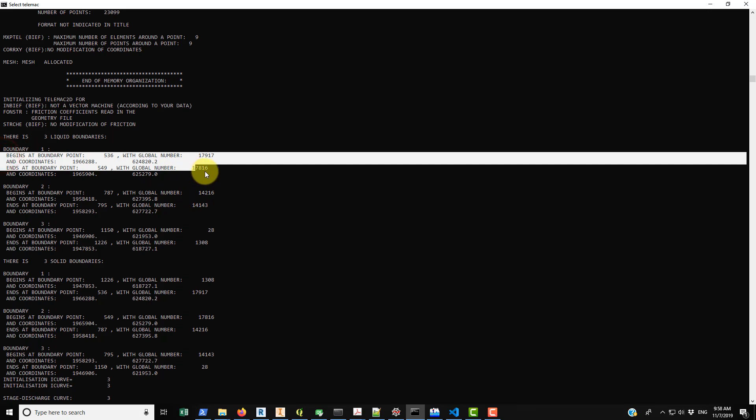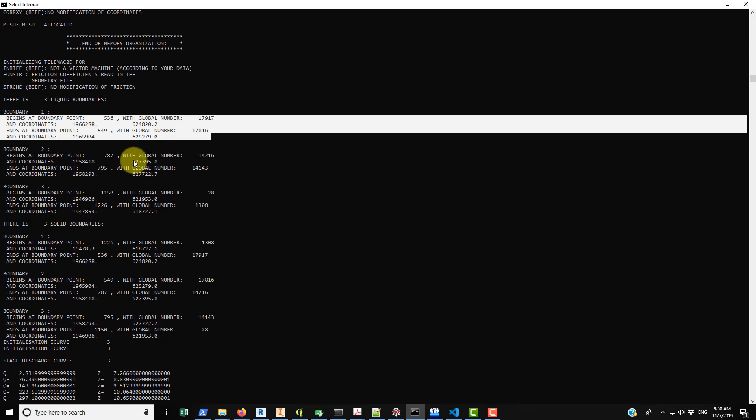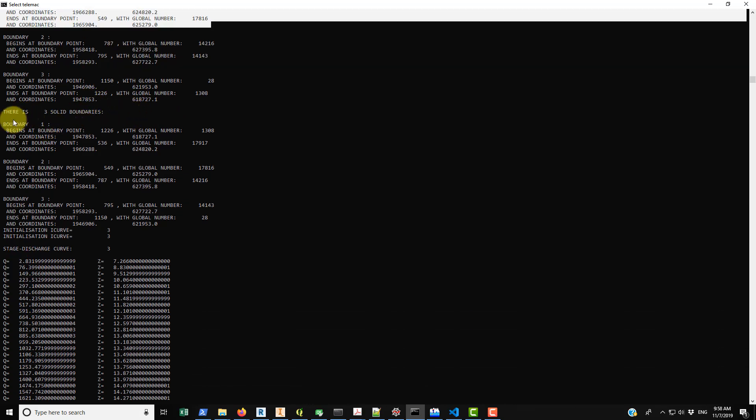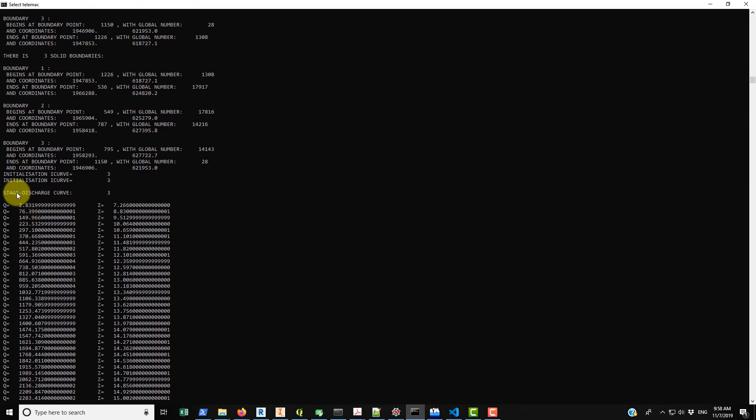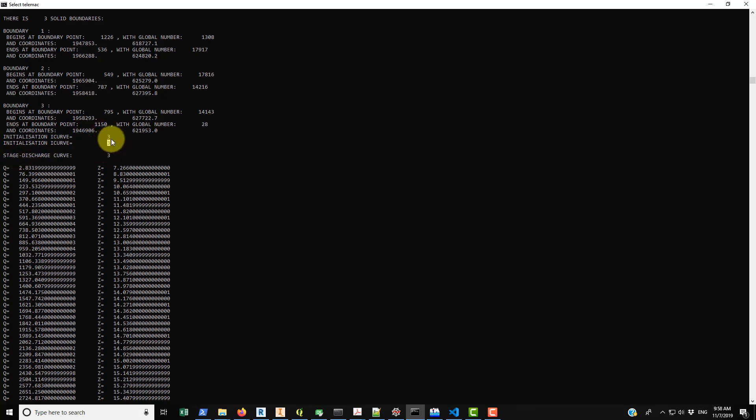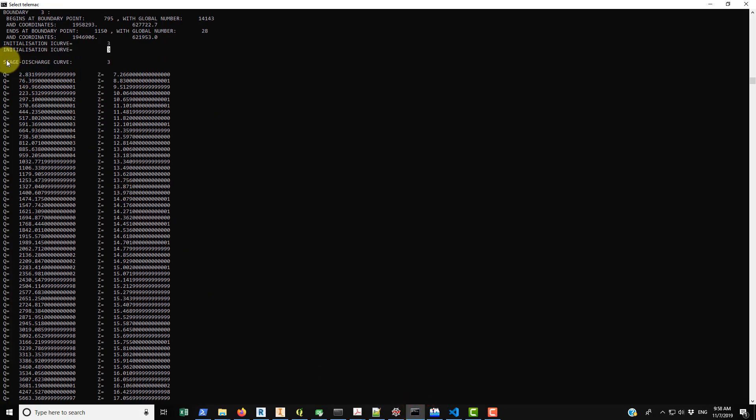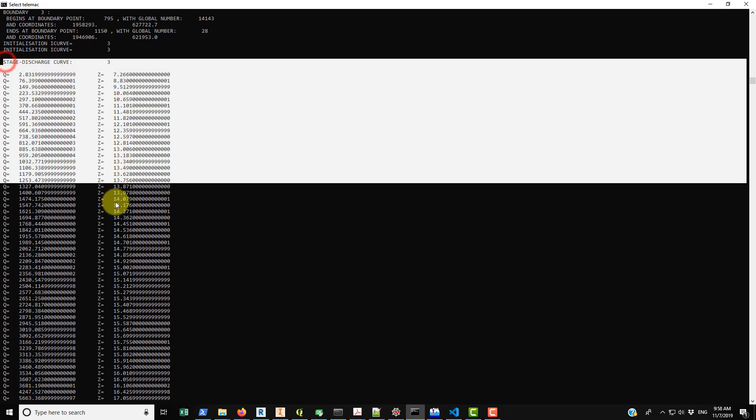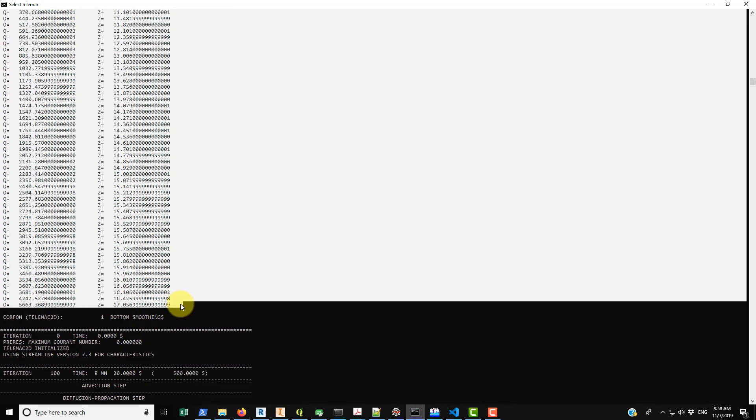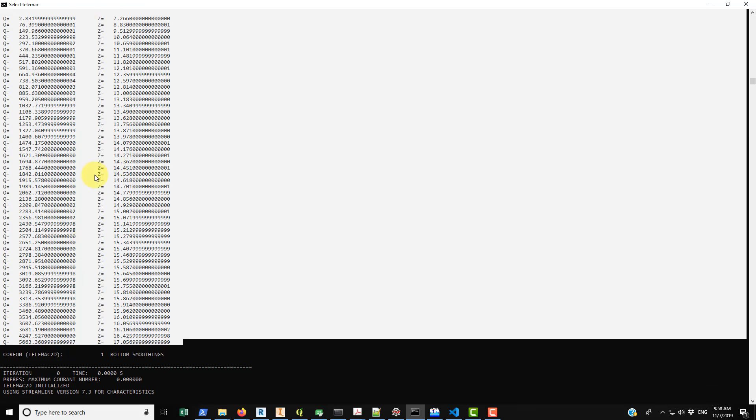So we have three liquid boundaries, three solid boundaries, and then it gives you information about each of those boundaries. And within there you have the information about the starting point and its endpoint and its global coordinates and a bunch of information there which may or may not be useful for you. The solid boundaries also the same. And then it brings in initialization of an I-curve. I don't know what I-curve stands for, but three, I assume that this is related to the boundary condition three which is the downstream end.